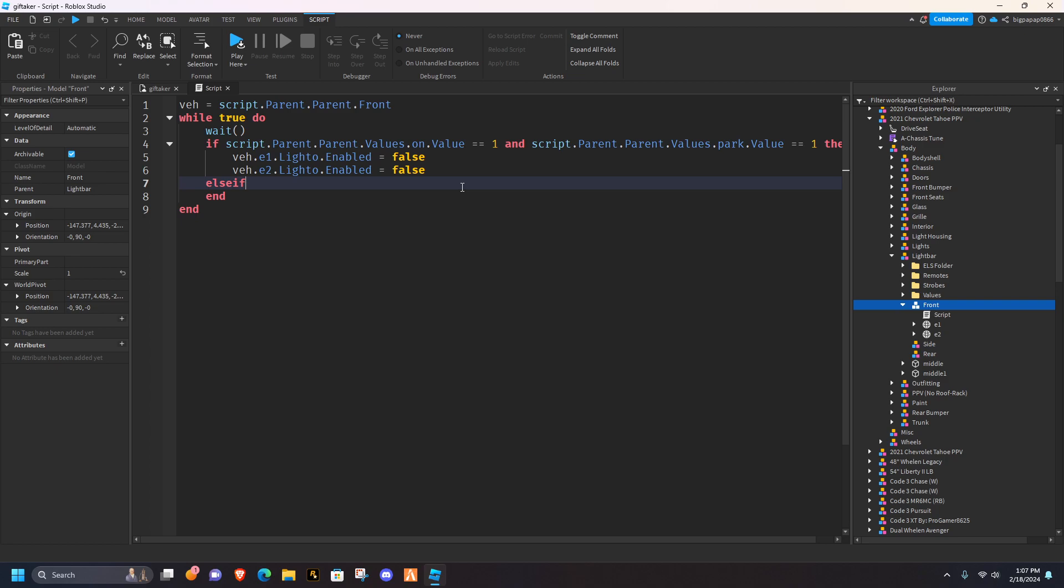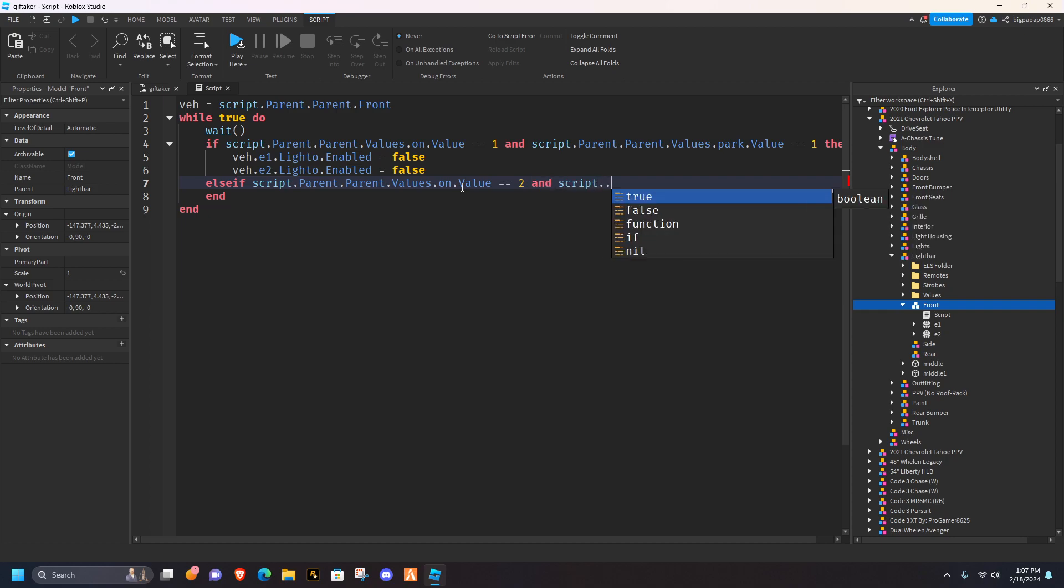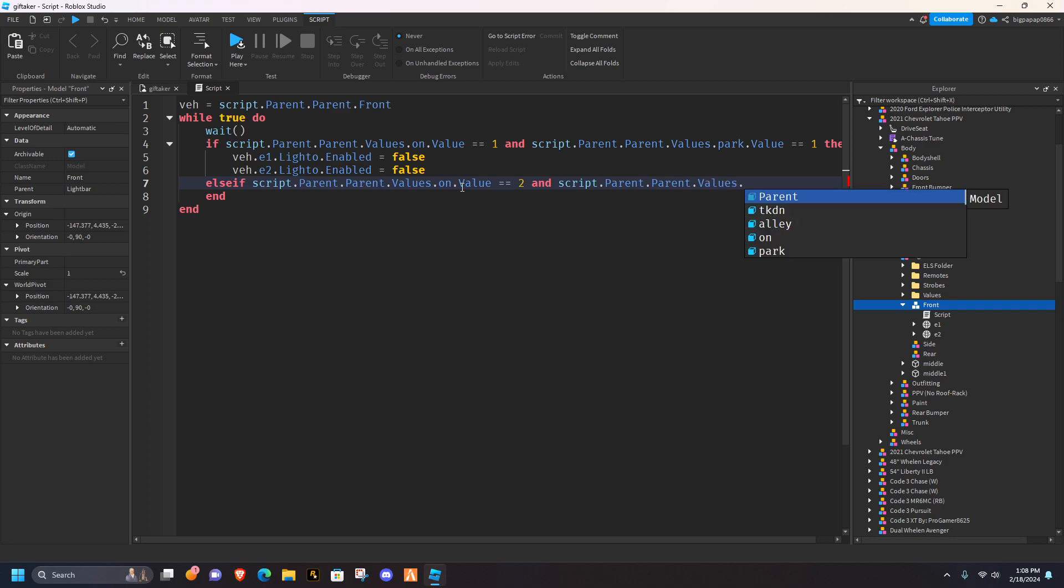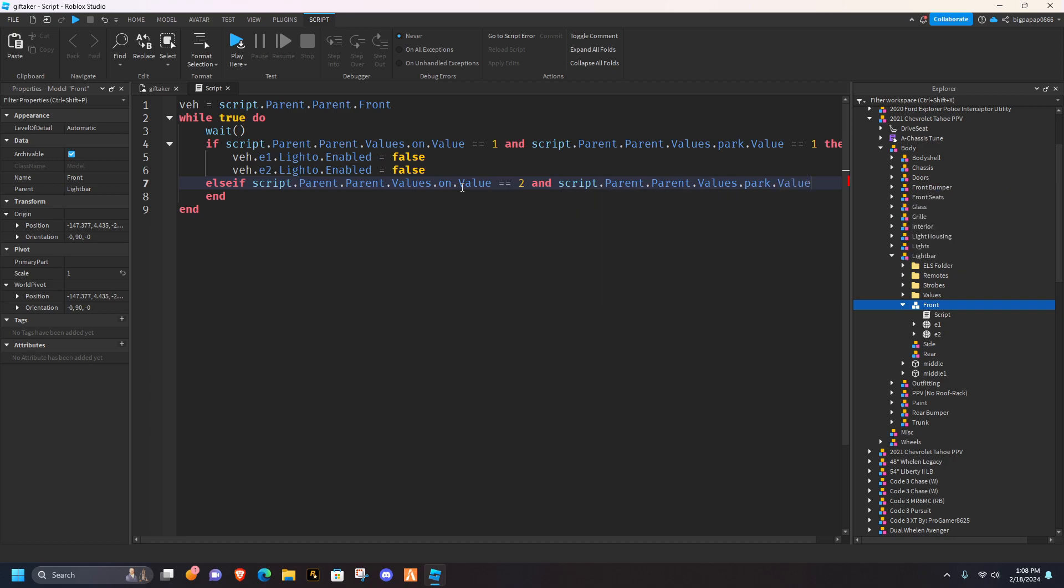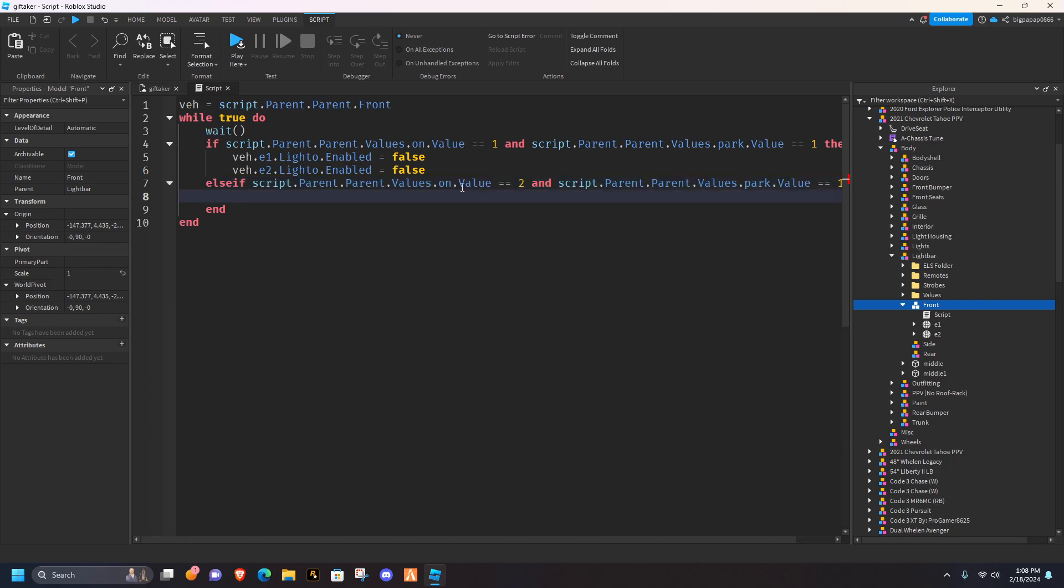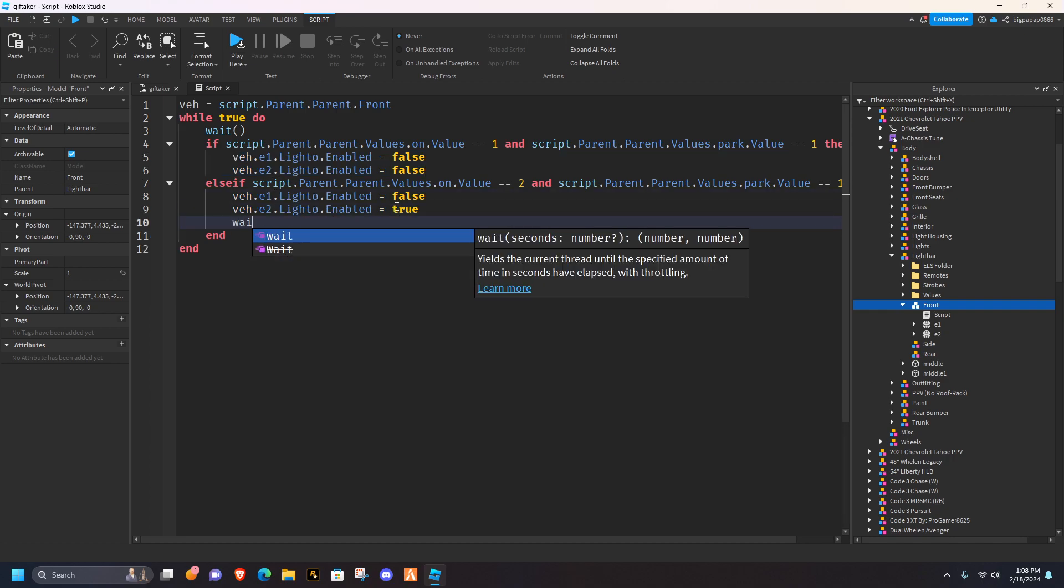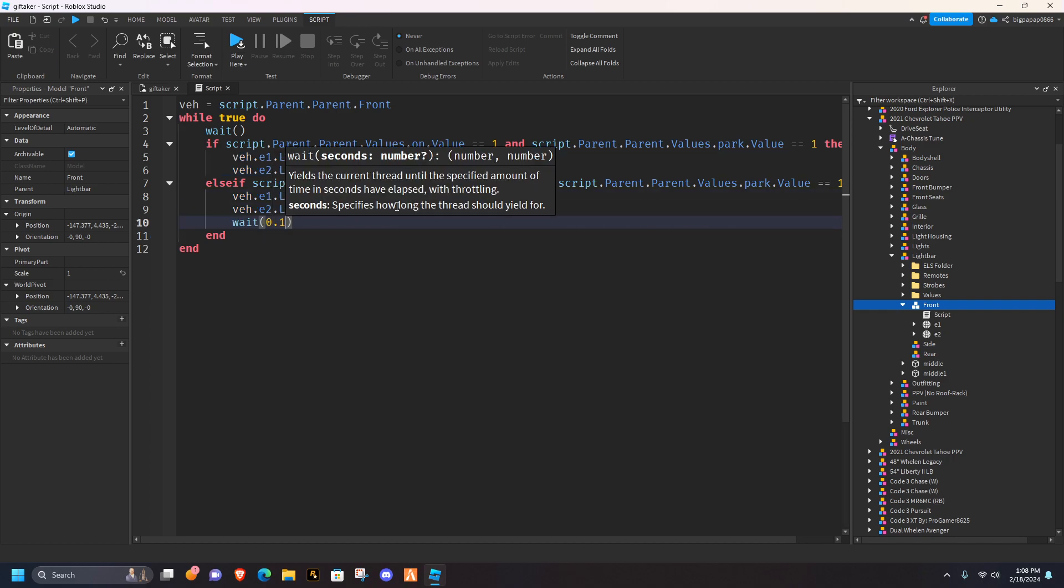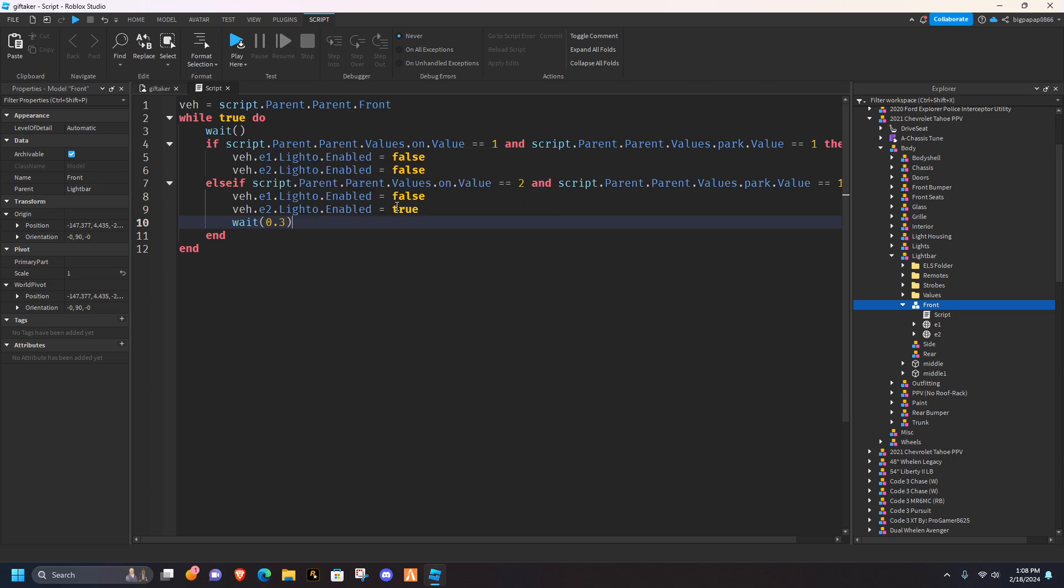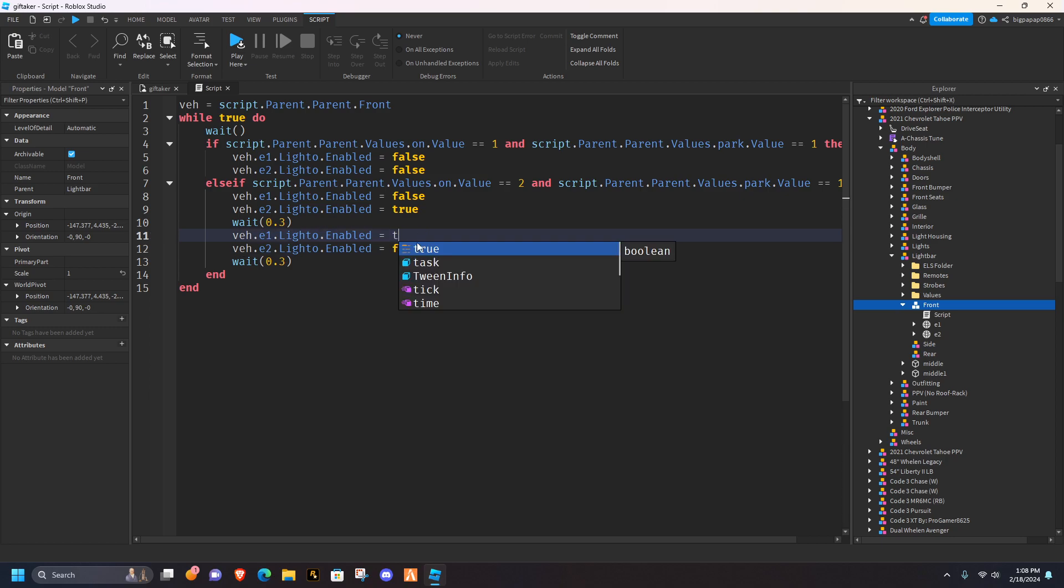You're going to type else if, script.parent.parent.values.on.value, equals two, and script.parent.parent.values.park.value equals one then. So that's basically it. Stage two, we'll maybe do a slower pattern, so we'll change that to true, and weight, 0.23, we'll do three, copy that, change that down there, and that to true.